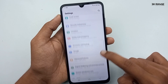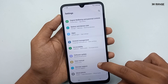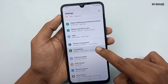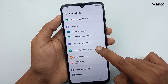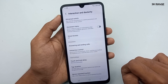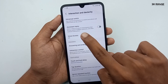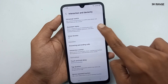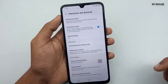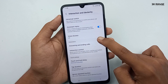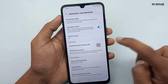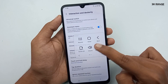Go to mobile settings, scroll down, and go to the accessibility option. Click on the interaction and dexterity option. In here you can enable the assistant menu icon. You can view this ball icon — it has more options and you can customize this assistant menu button.